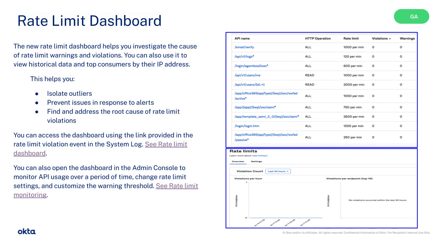We're excited to announce the new Rate Limit Dashboard. It can help you manage things like isolating outliers, preventing issues in response to alerts, and finding and addressing the root cause of rate limit violations. Visit the Rate Limit Dashboard documentation, Rate Limit Monitoring documentation, or see the dashboard directly through the Admin Console.